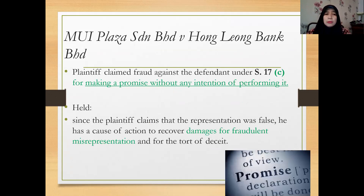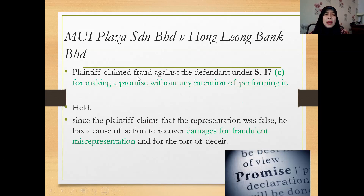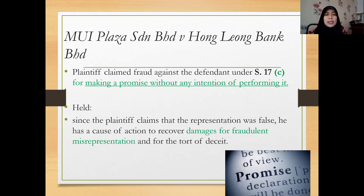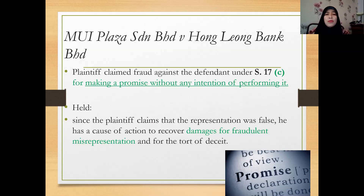When the case was brought to court, one of the contentions by the plaintiff Mui Plaza was a claim of fraud against the defendant under Section 17, specifically clause C. Remember, clause C is about making a promise without any intention of performing it. So when the executive chairman made the promise, he actually did not have any intention to keep it. The court held that since the plaintiff claims the representation was false, he has a cause of action to recover damages for fraudulent misrepresentation and for the tort of deceit.